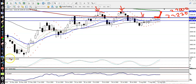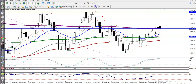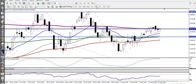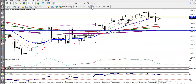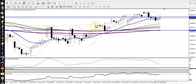Now, looking at a smaller timeframe — the H4 chart — you can see price is now trying to break this level. And in the H1 chart, you can see price is respecting the 20 moving average; they are bouncing off moving average 20.